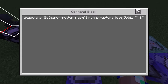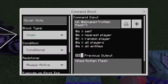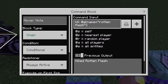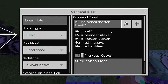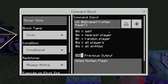This custom structure is just a flower that I've renamed 'gold.' The last block is chain conditional always active and it deletes the rotten flesh that was detected, to stop it from constantly spawning loads of custom items. Without this block, you'll also still have rotten flesh dropping.